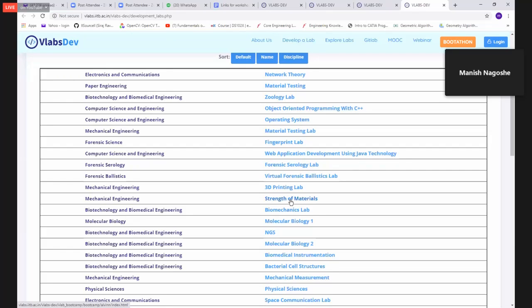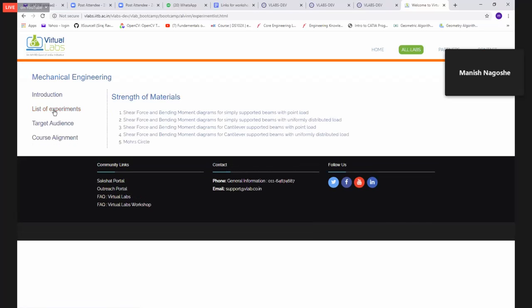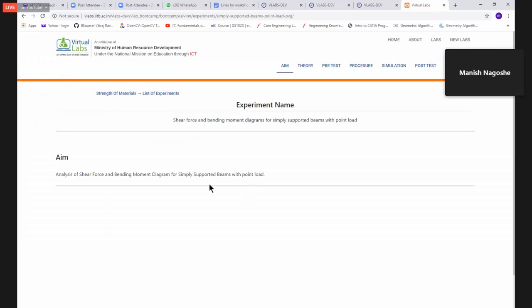This is strength of material, which you can use basically while online teaching purpose. So here I could show a list of experiments. And first example I'm going to show is the bending for moment and force. So again, I'm not going to show theory, pretest and procedure. I'm directly going to hit the simulation.